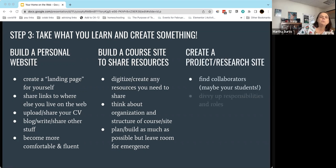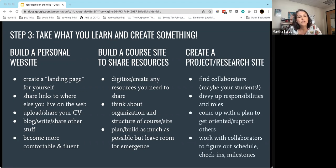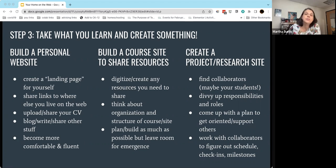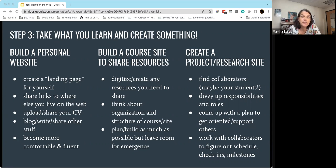If you want to create a project or research site, start by finding collaborators — people in your field, colleagues here at PSU, or your students. We have lots of successful stories of faculty and students working together to create a project or research site. Divvy up responsibilities and roles; it doesn't all have to come down to you. Come up with a plan, make sure everybody is oriented and supported and knows who to contact for help, and then work out a schedule with check-ins and milestones — really approach this as a project you're managing, with the website as the product you're building together.